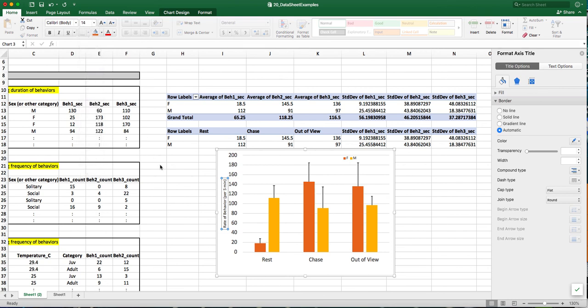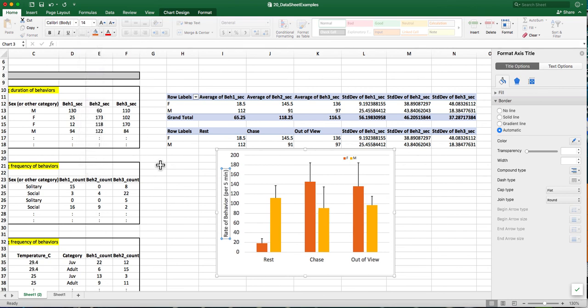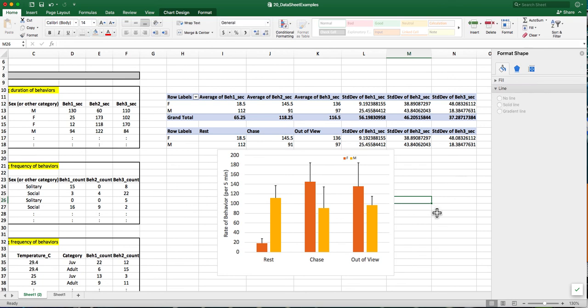And then from here, I can just copy and paste my graph into my research paper or I can copy and paste it into my presentation.